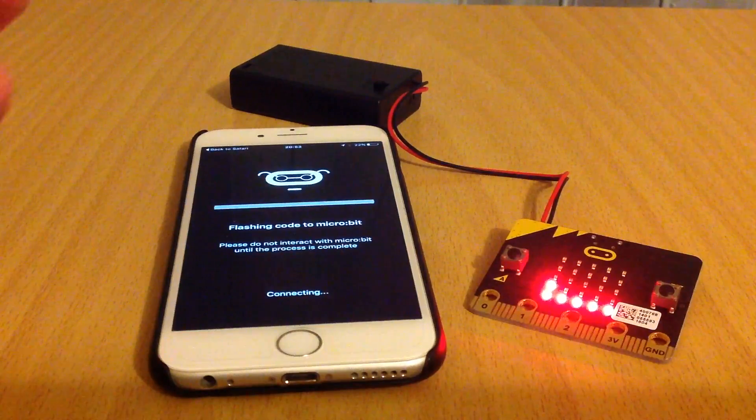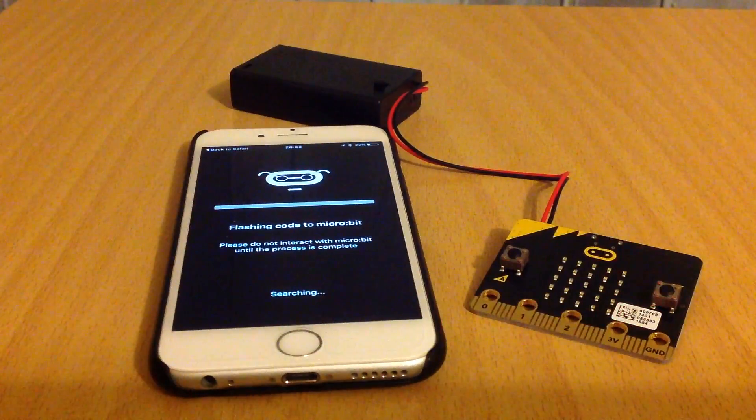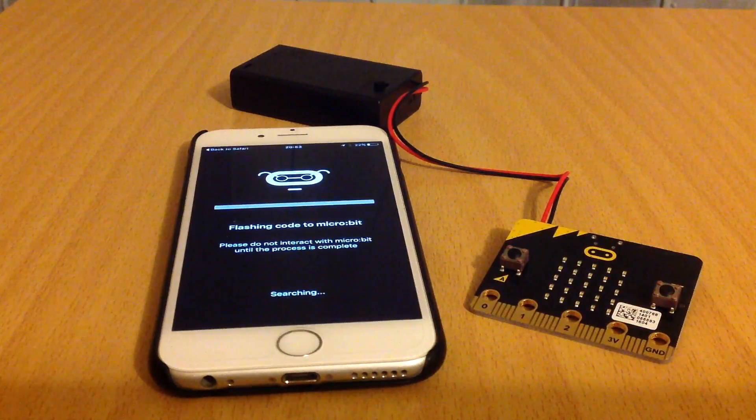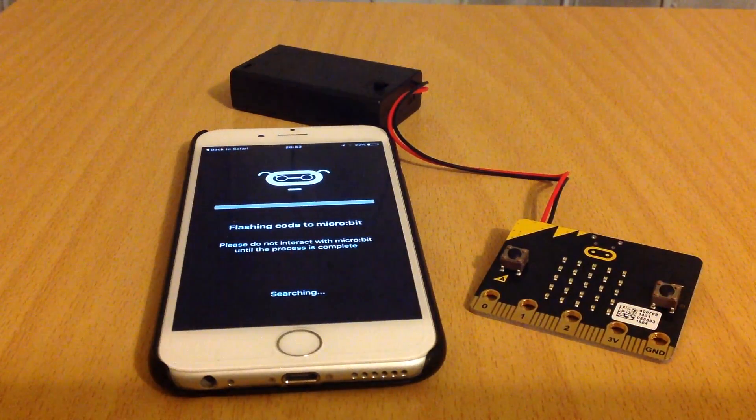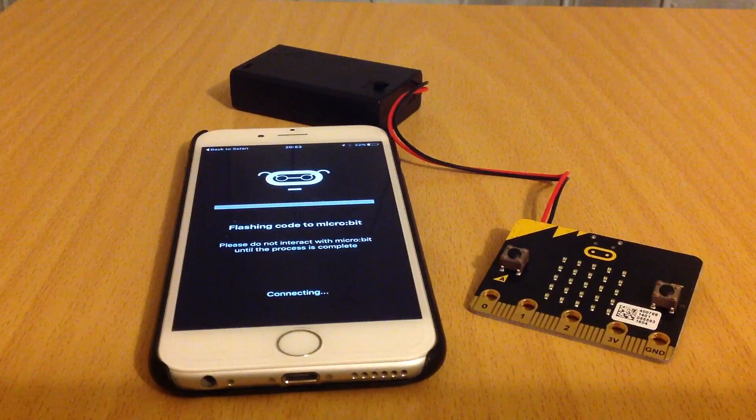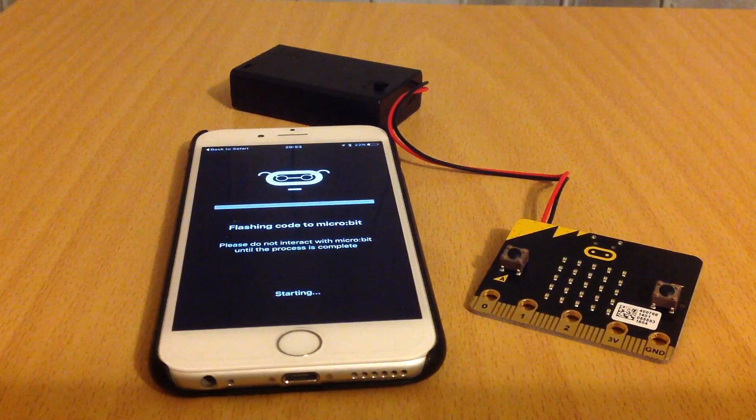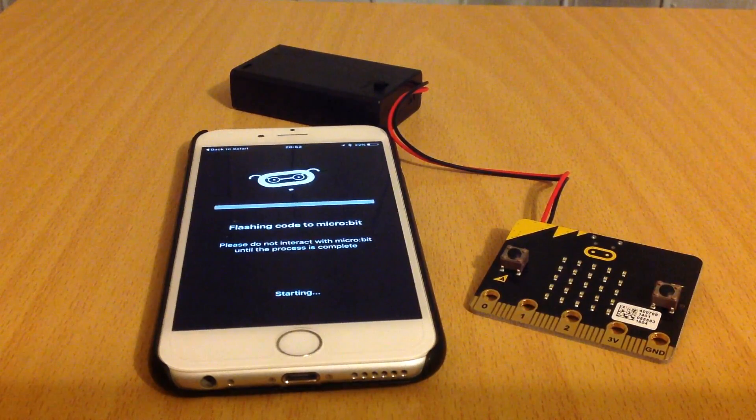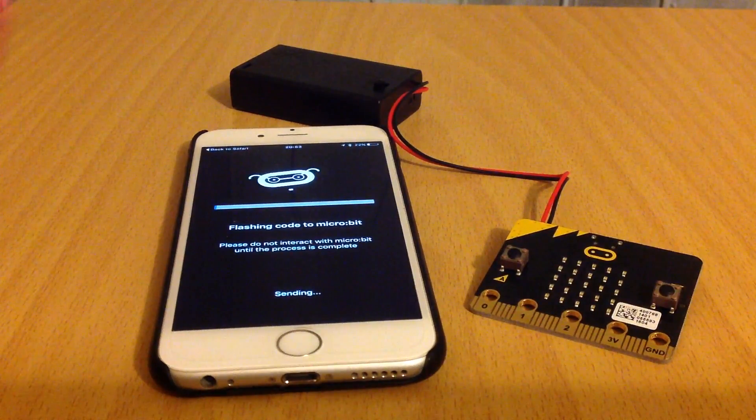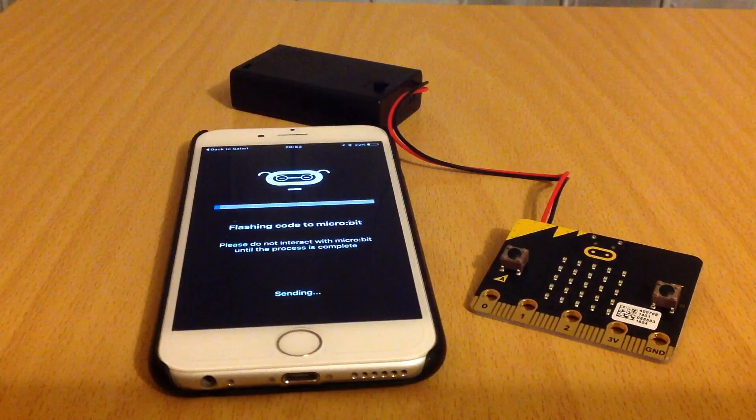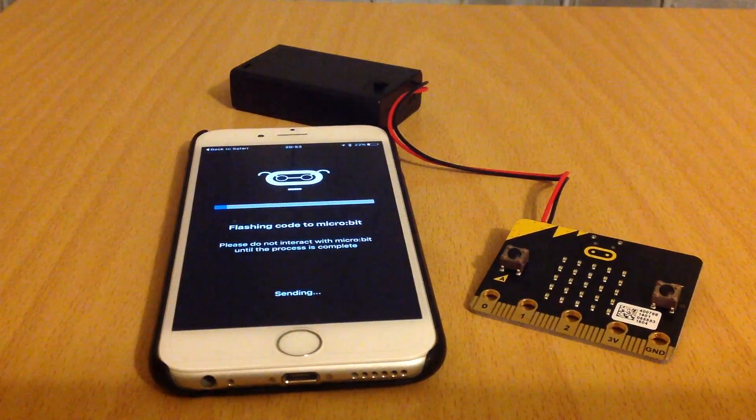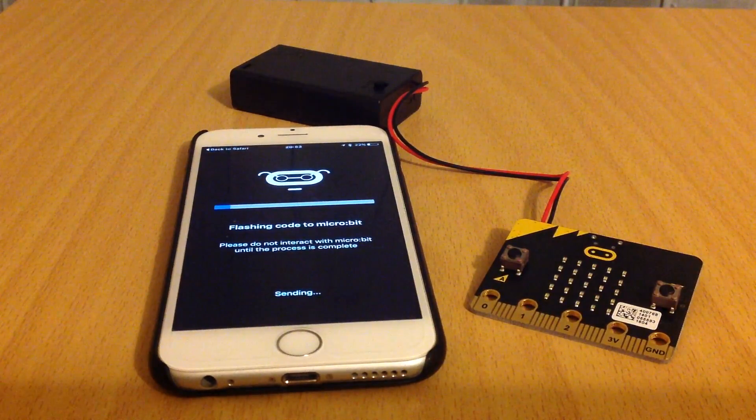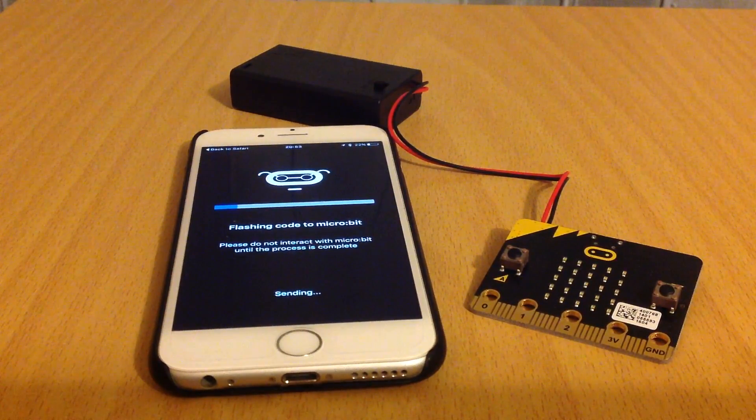It will now find the micro:bit. This process takes about 45 seconds in total, which is longer than it would take for the code to be downloaded using a cable connected to a computer, for example.